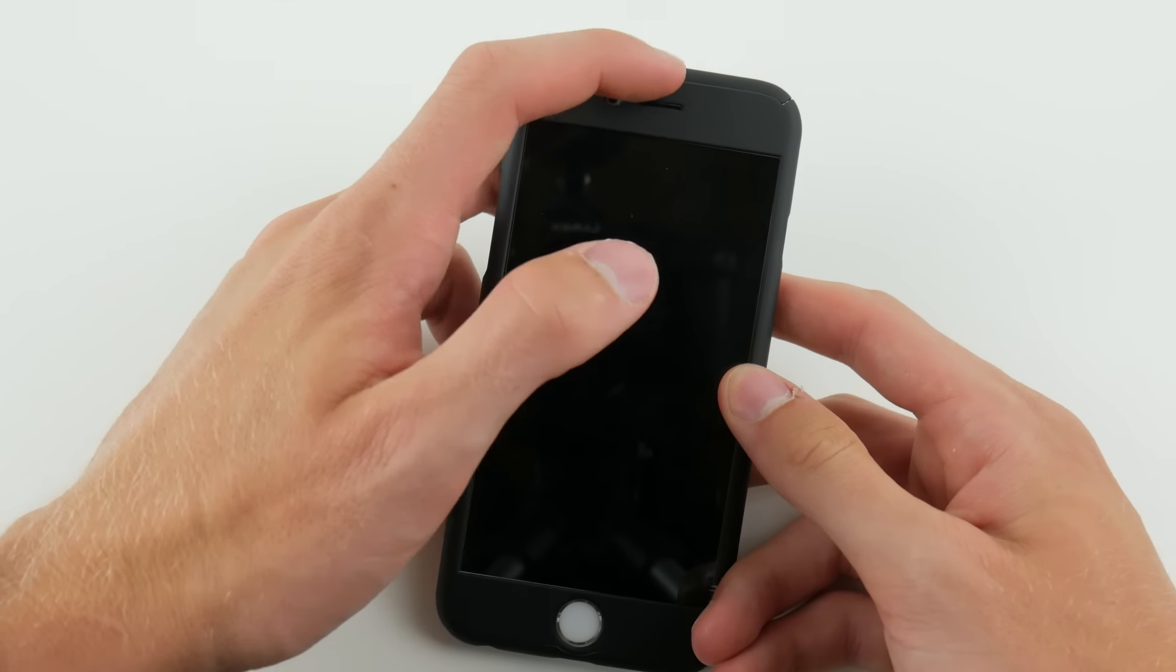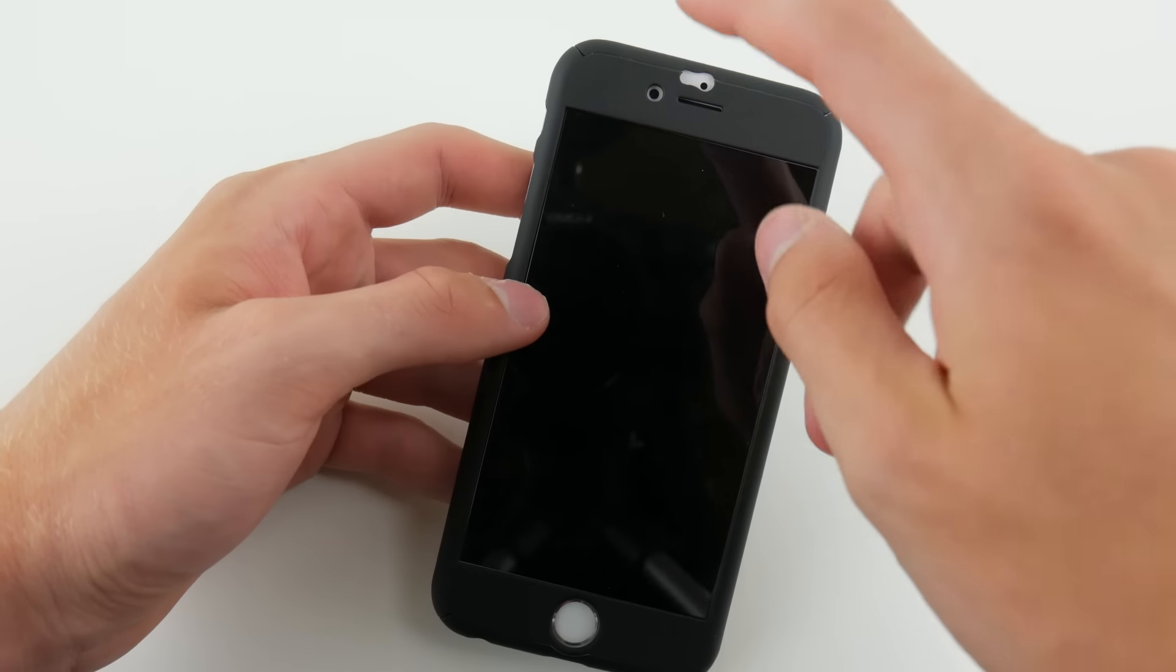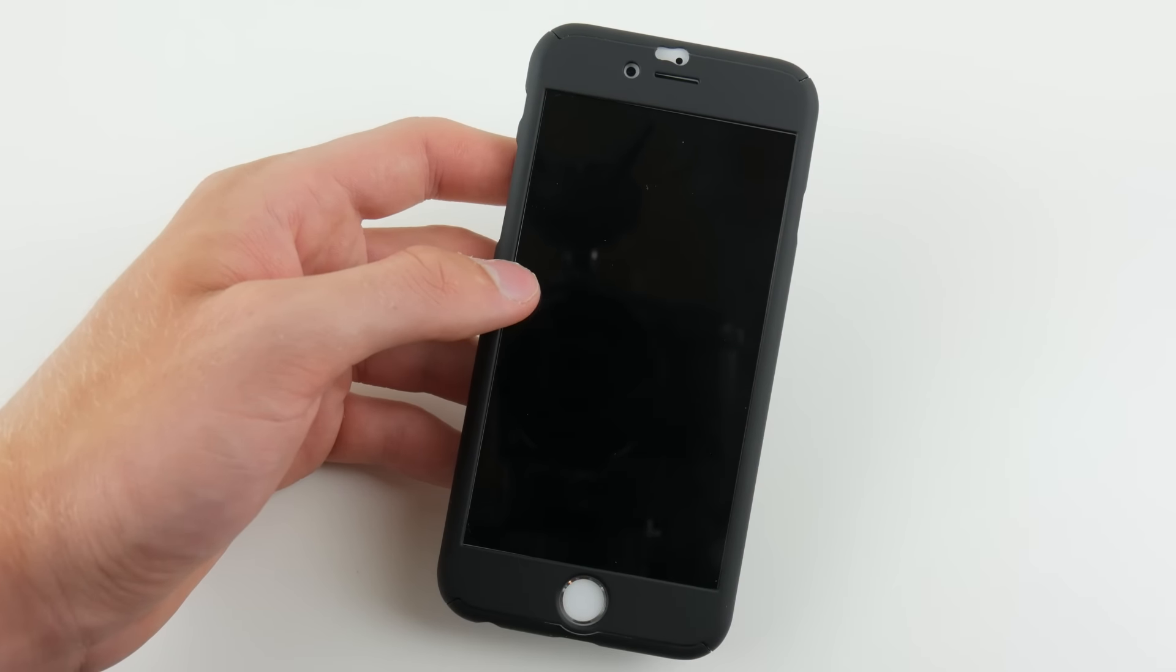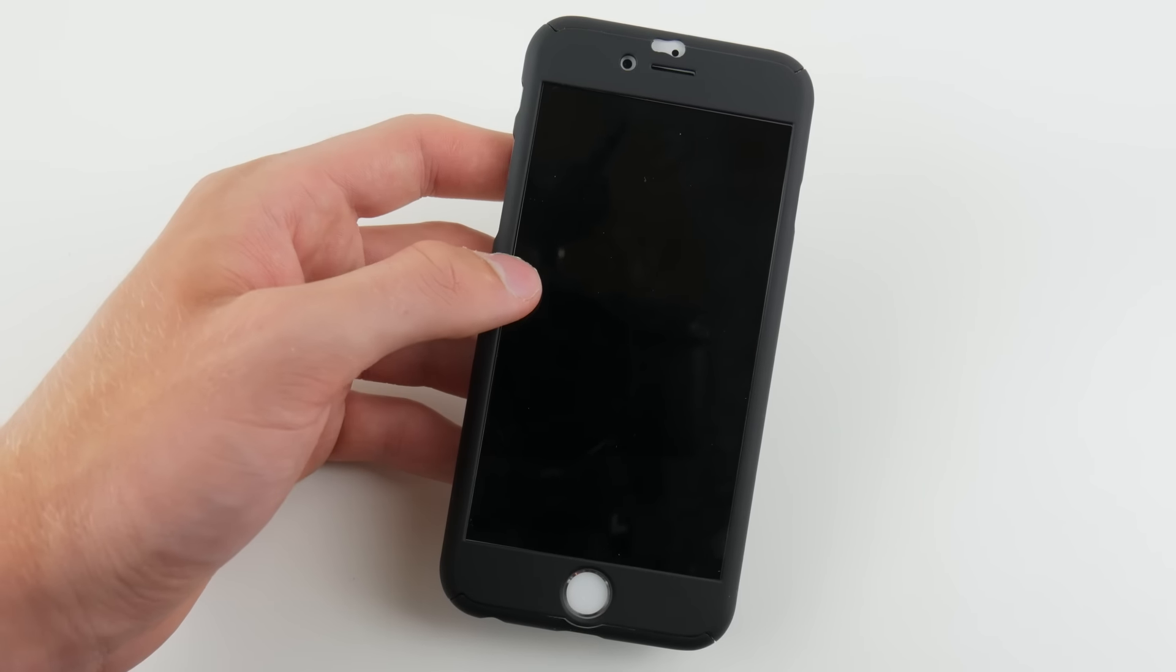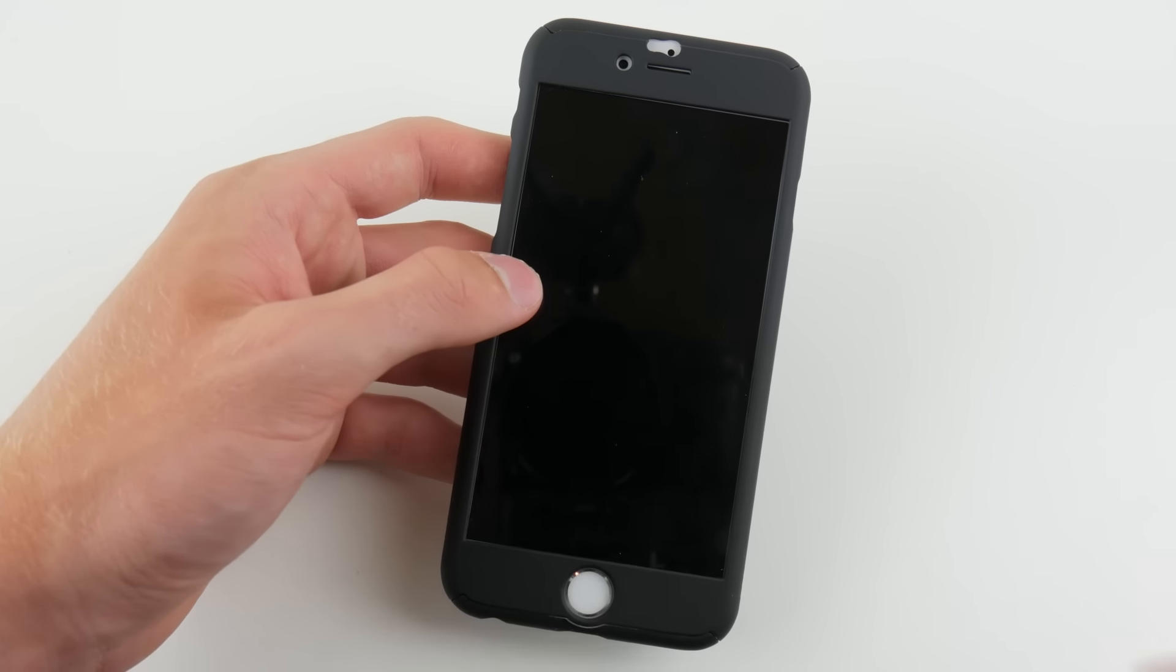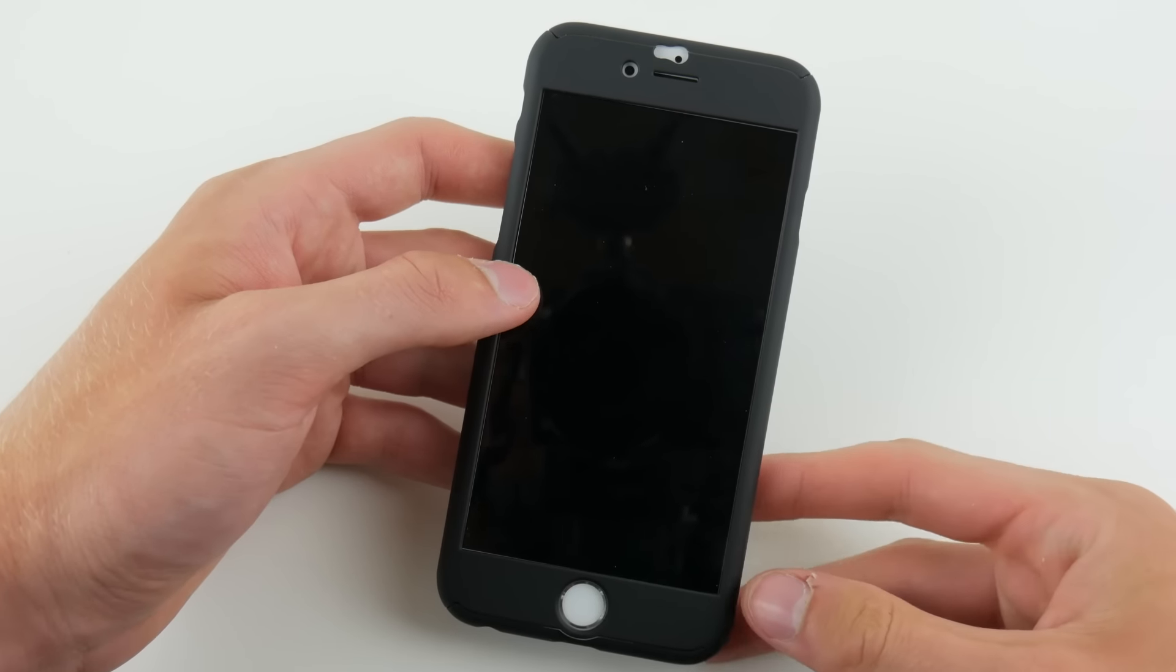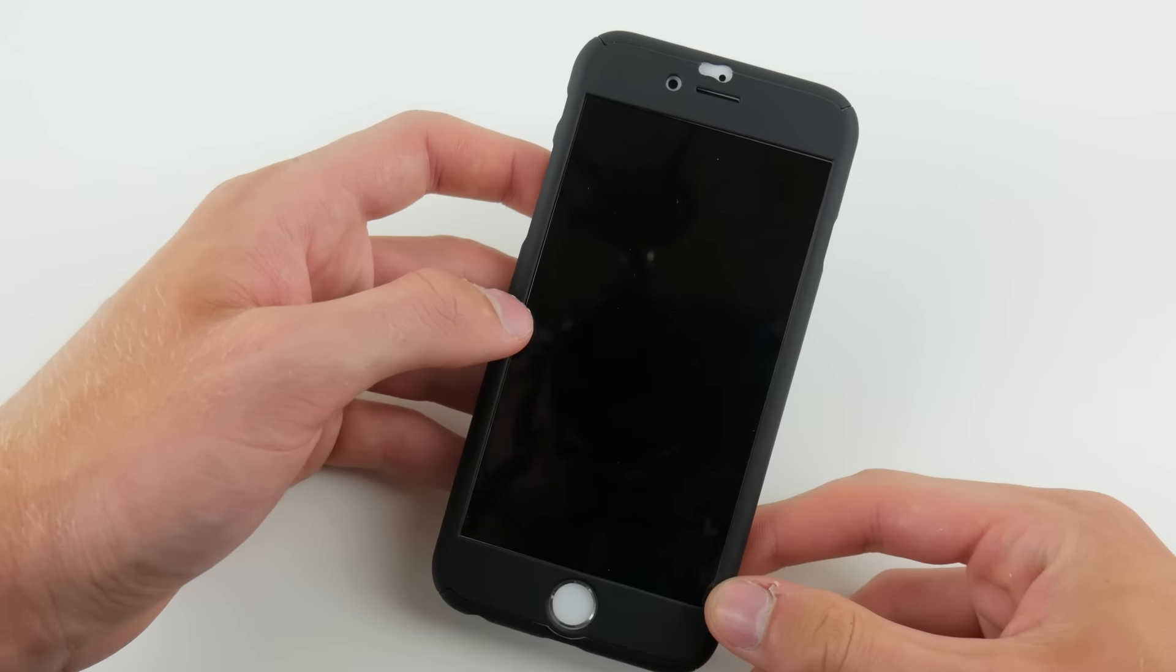Again, a little space there, a little space in the home button. But if you have something that scratches there, you're just really unlucky. For the most part, it's very protective. If you have a glass screen protector on here as well, there are very few surfaces in which your phone could be scratched.